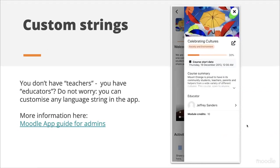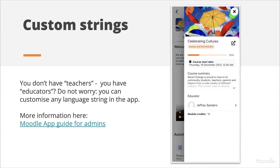You can also customize the strings — the same way you do for the Moodle LMS. For example, if you don't have 'teachers' but have 'educators,' you can rename these in the mobile app as well. It won't automatically retrieve custom string changes from the site, since the mobile app is a different system. You'll need to apply the same translations in the mobile app, but it's quite a straightforward process — it won't take more than 10 minutes.